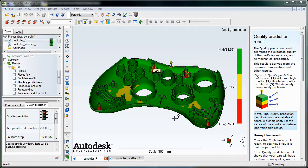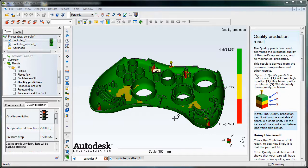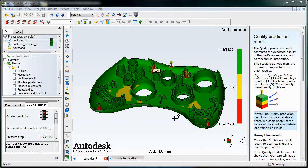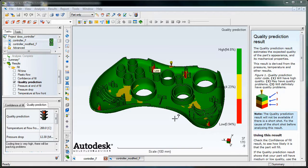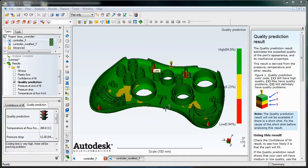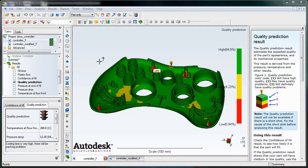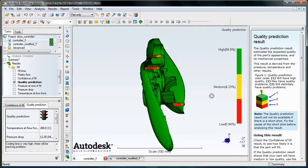To give you an idea of the implications of not finding this early on, if we would have sent this part and made a mold for it, we would have already removed steel from the mold to form that real thick boss. And the only way to core it out more is to add material back to the mold. And we do that by welding. And not only is that time-consuming and expensive, but it also lowers the quality of the mold itself. And there's more likelihood that it's going to break in production, which delays us even further.